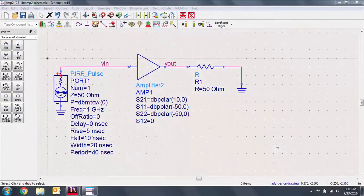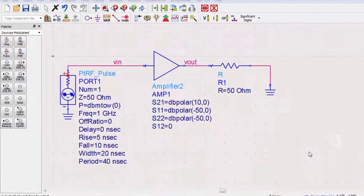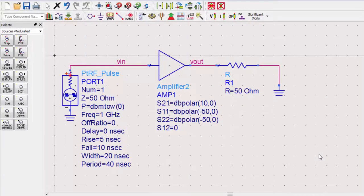Here we have a simple circuit with a pulse generator, which can be found in the sources modulated palette, connected to a behavioral amplifier and a ground. I've also labeled the input and output voltages for plotting later.